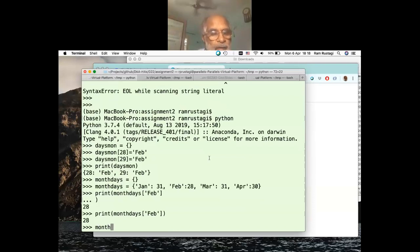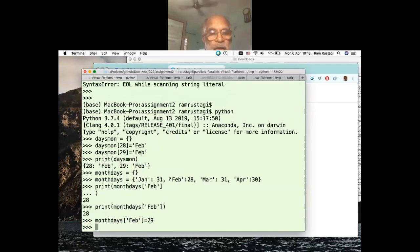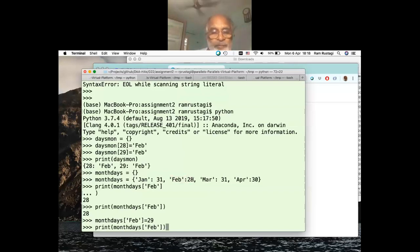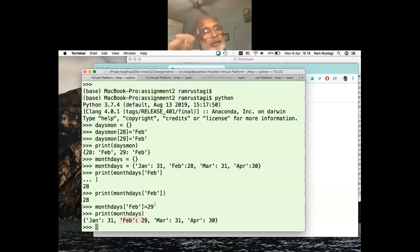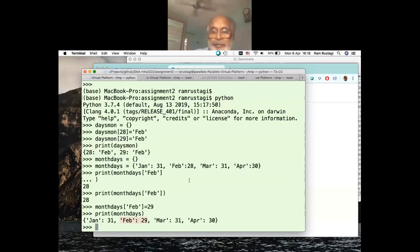If you assign the same key a new value - for example, month_days[5] = 29 - that value is overwritten. The last assigned value is maintained; it will not create two different entries. One key, one value.